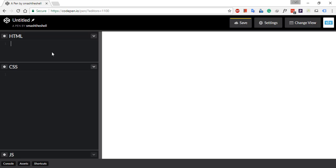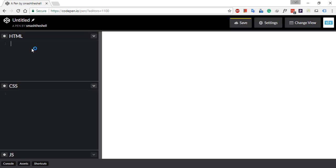Let's get started. Go ahead and head over to codepen.io or use any text editor you prefer. Now let's get into the HTML panel and write a div with a class of multi-border and write some content inside it.